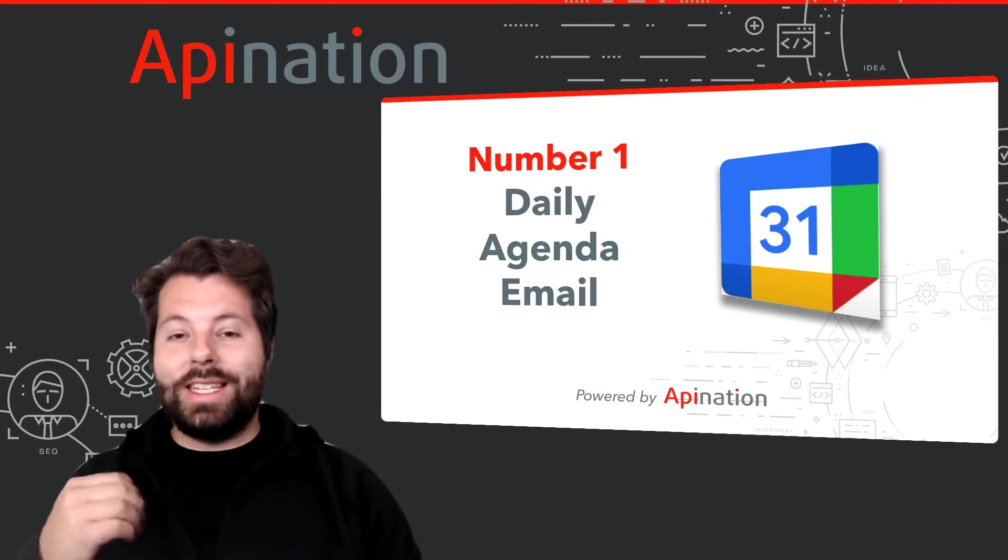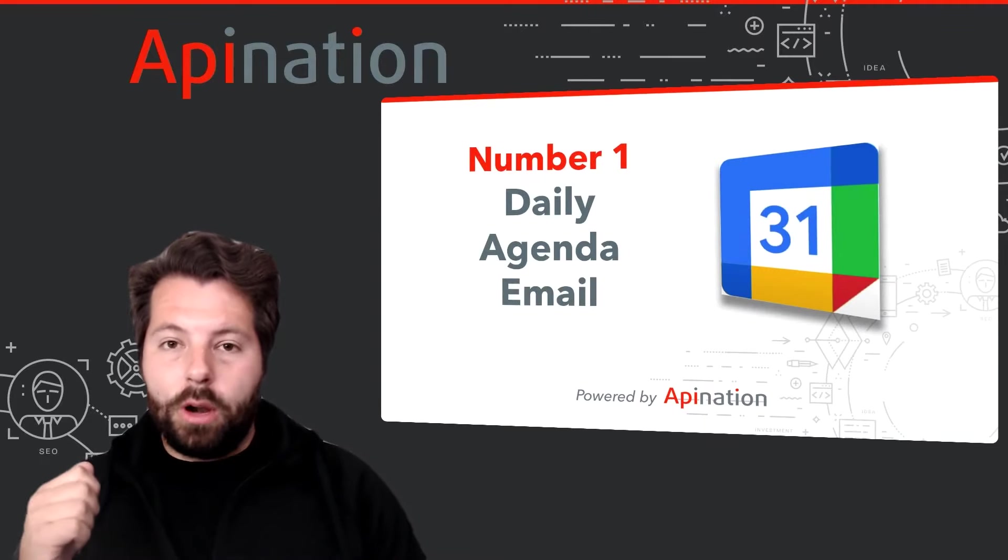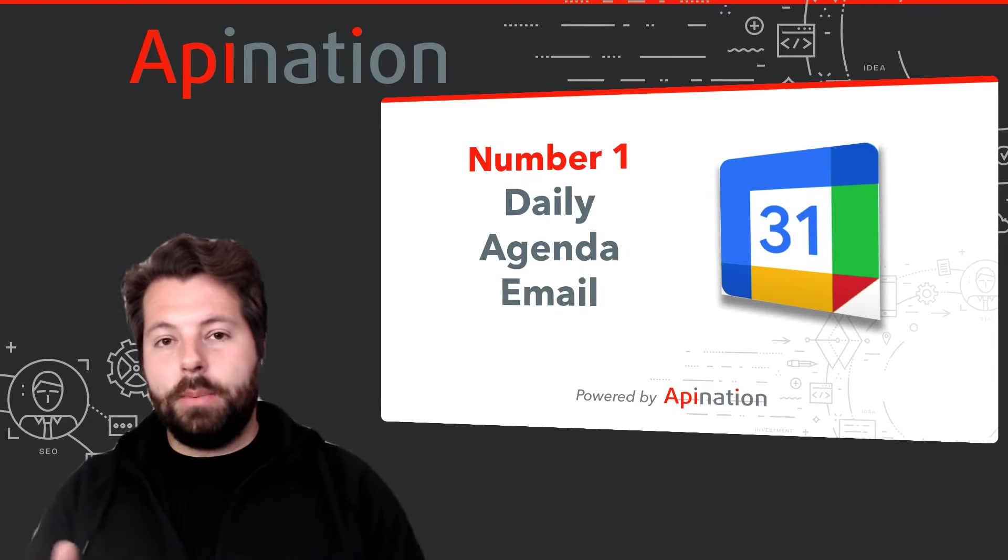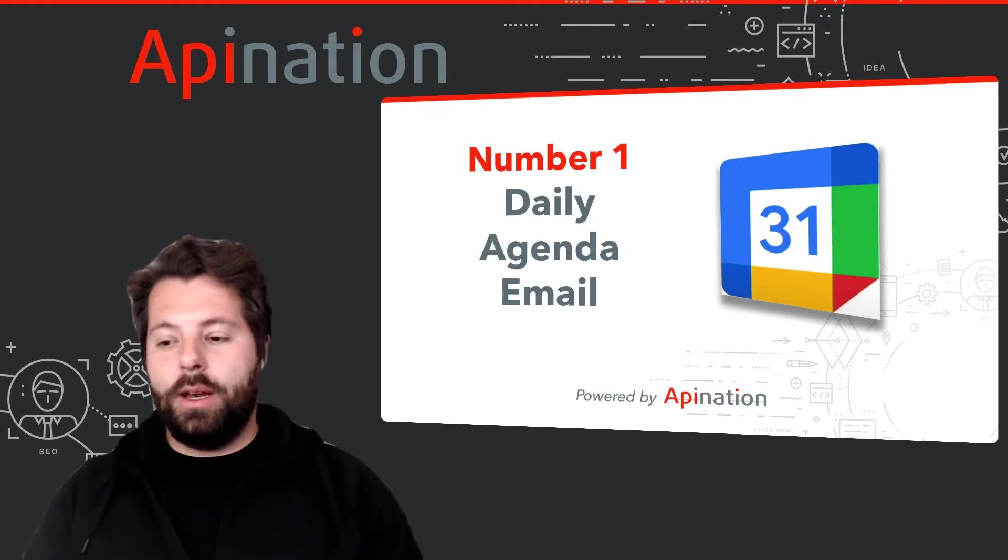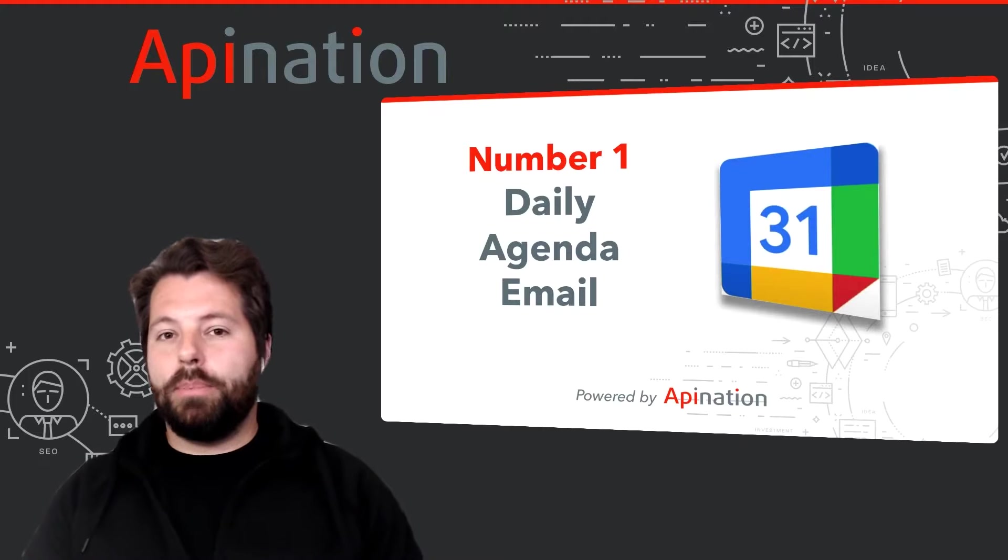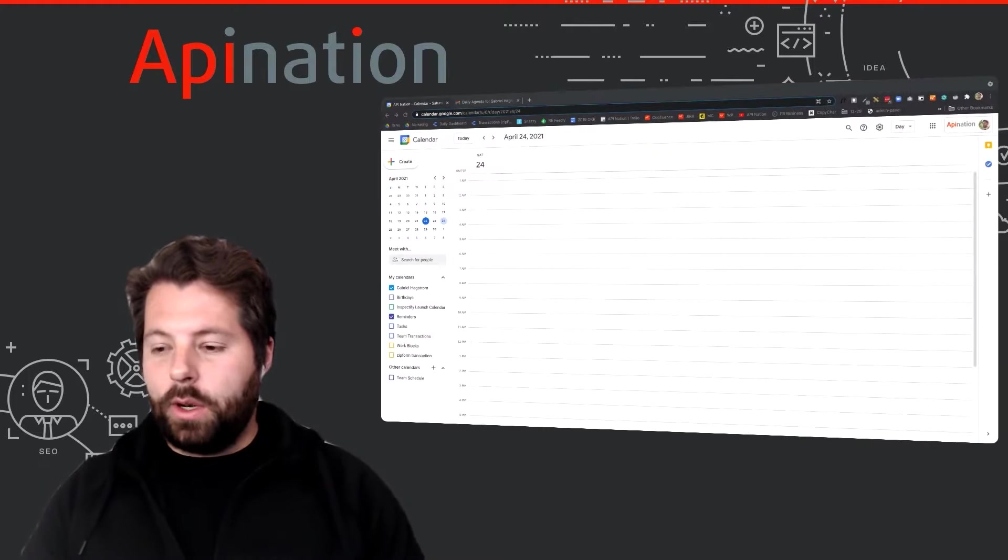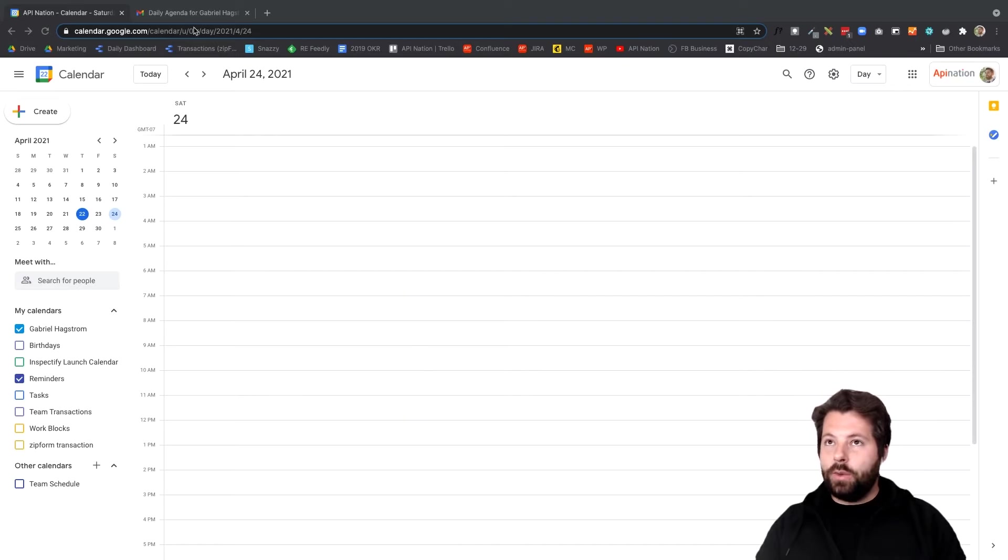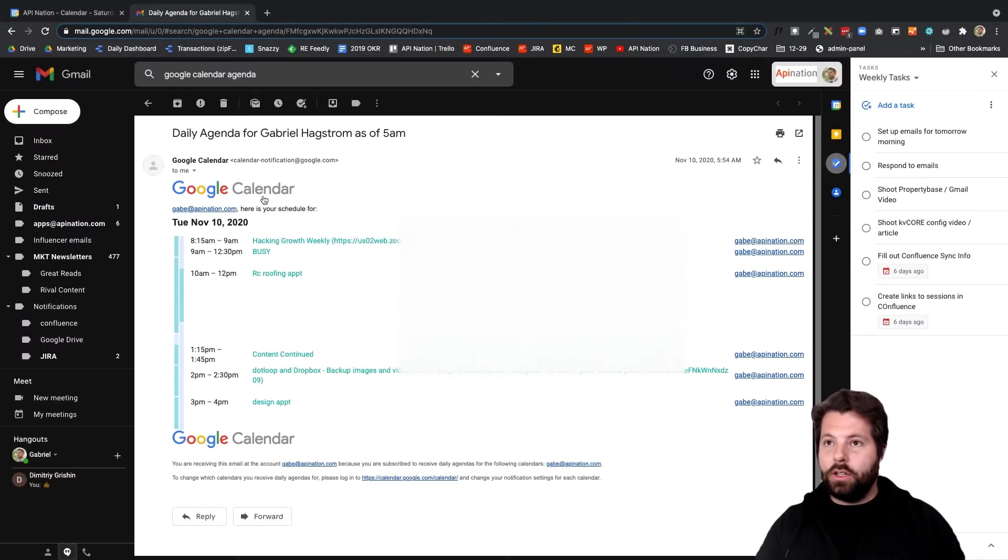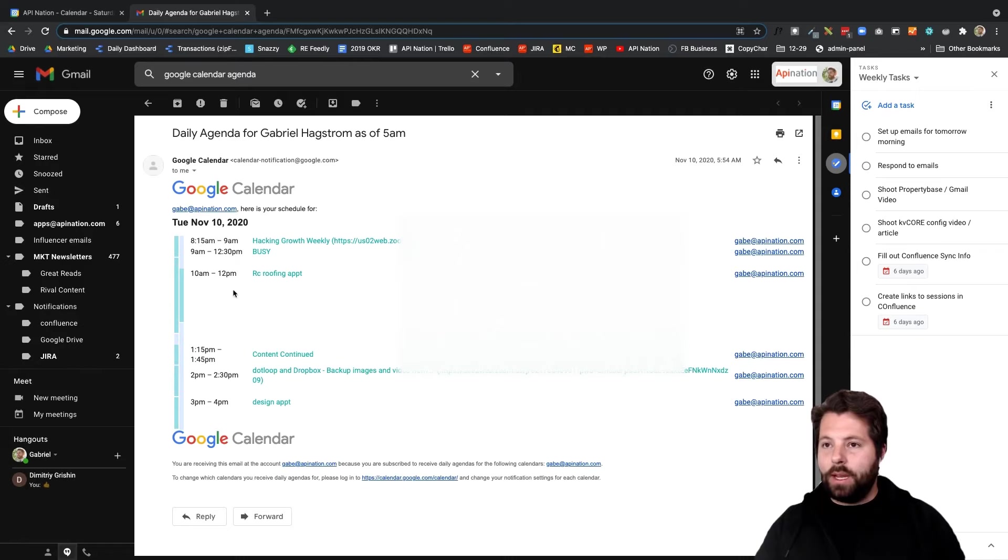So number one, the daily agenda email. If you are a person who hops up every morning, first thing you do is check your email, this is perfect for you. This is kind of what it'll look like in Google Calendar. This is actually what the email will look like in your Gmail. So it comes from Google Calendar, it says it's the daily agenda as of 5 AM, and it just lays it out for you: what time, what's happening, when you've got to be there.